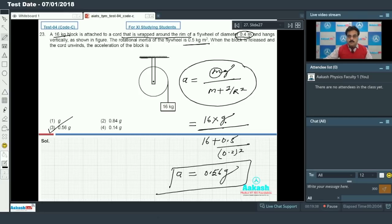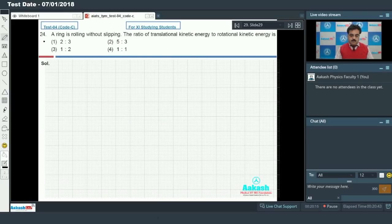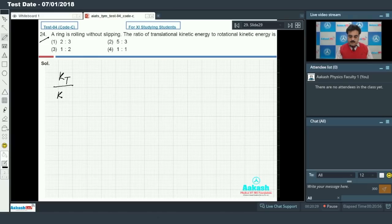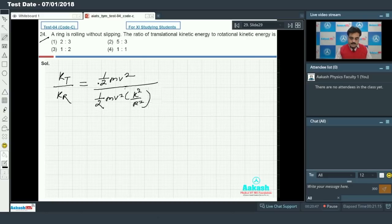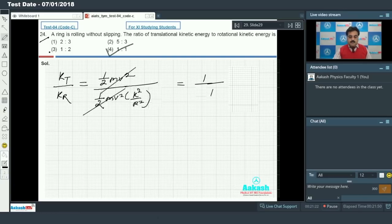Question 24: A ring is rolling without slipping. Find the ratio of translational kinetic energy to rotational kinetic energy. Translational KE = ½Mv², rotational KE = ½Mv²·(k²/r²). The ½Mv² terms cancel. For a ring, k²/r² = 1, so the ratio is 1:1. Option 4 is correct.